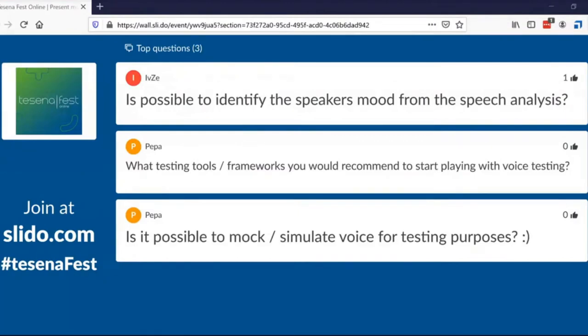Question: Is it possible to identify a speaker's mood from speech analysis? It is possible — we did some experiments. We don't offer this technology commercially because it is quite nationality- and task-dependent. But in general, it is possible. Other information that can be extracted includes age and even information about alcohol consumption.